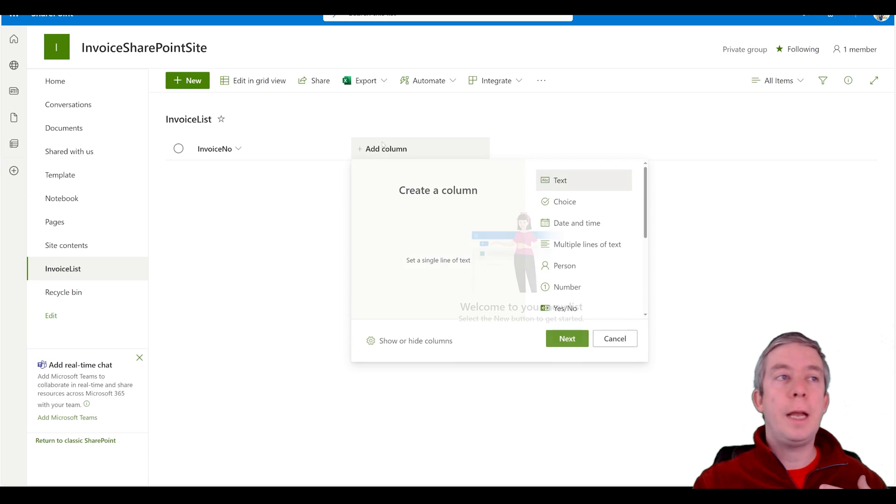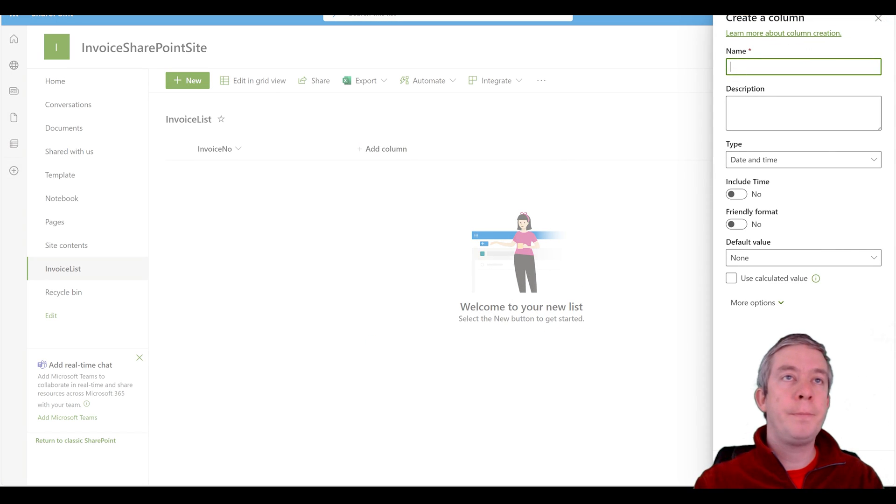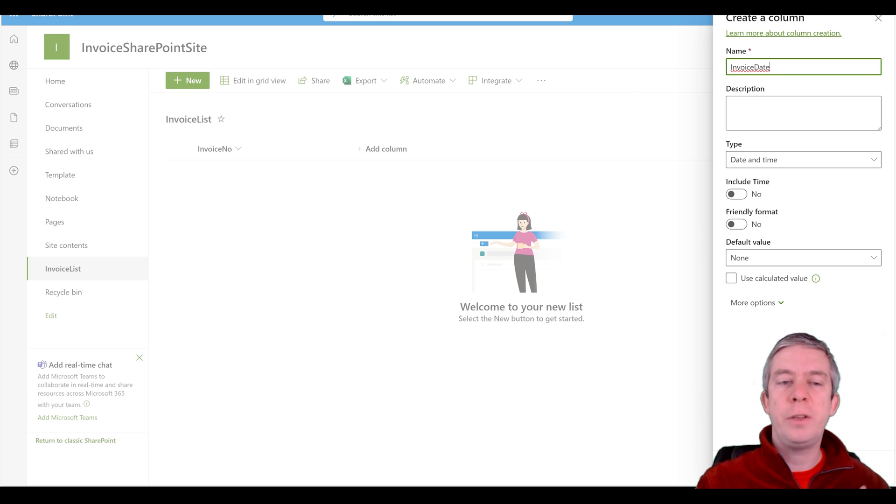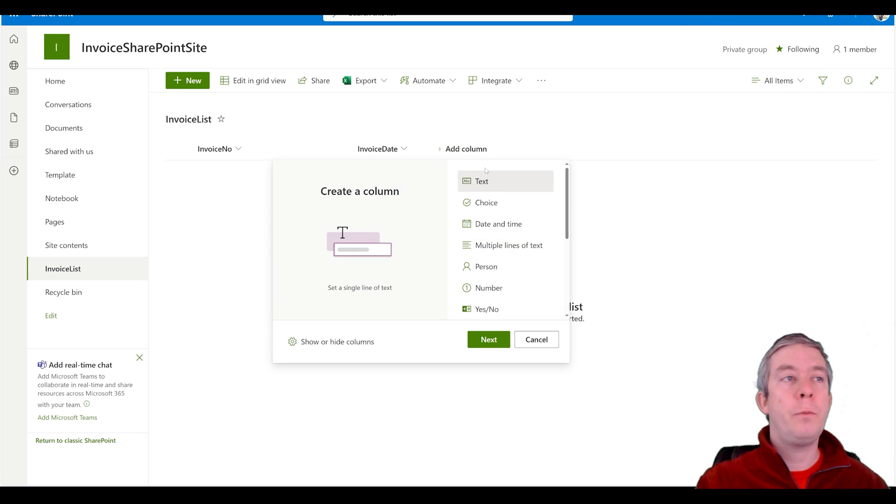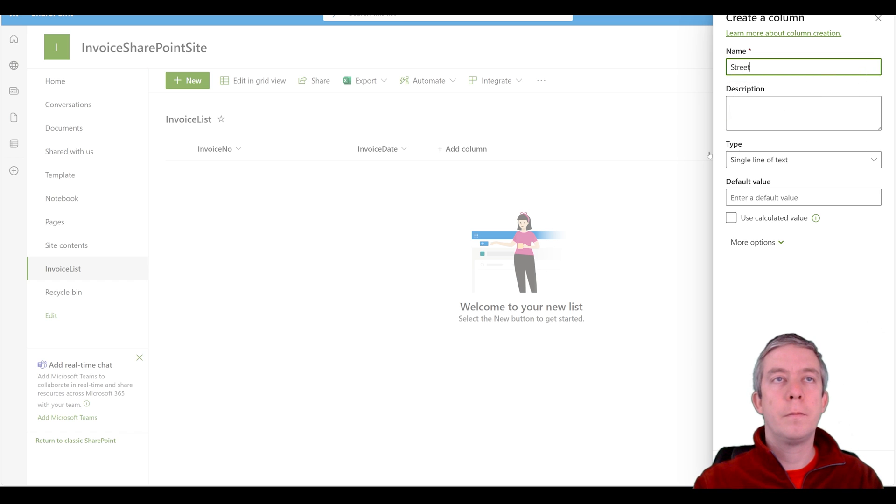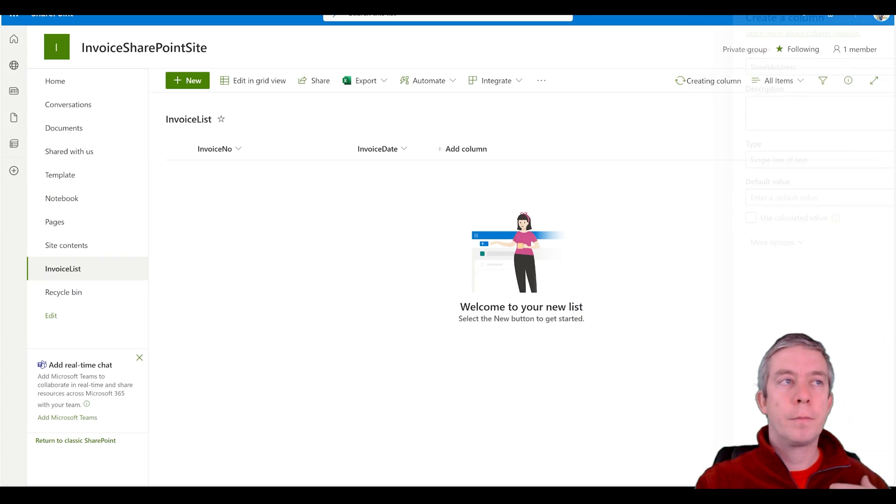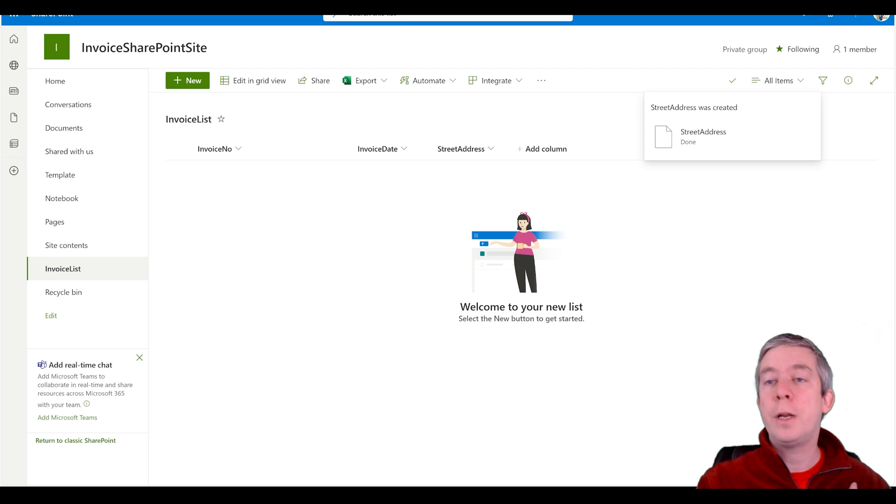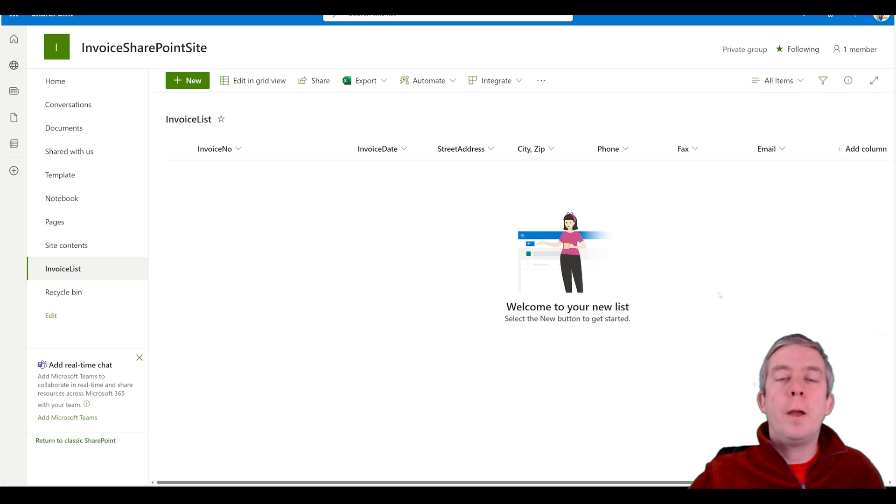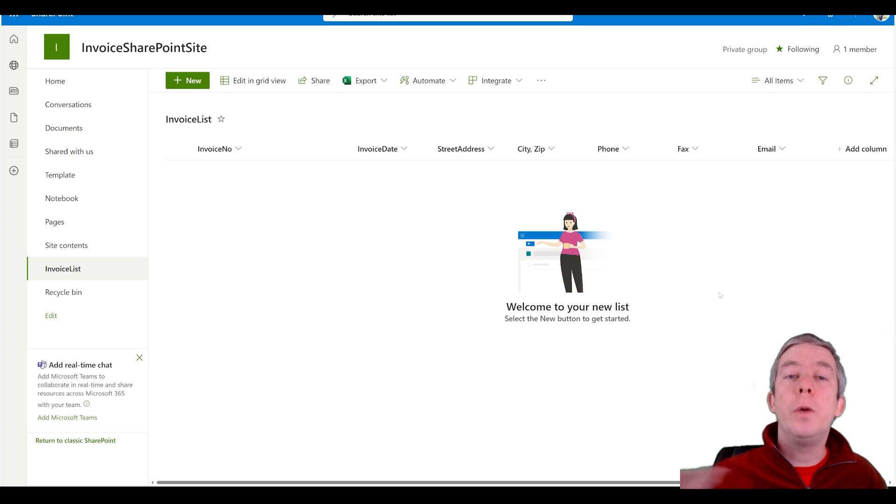Next we'll do the next column. I had a date column so we'll call this one invoice date. Never use out of the box fields. Date is not specific enough. I'll use invoice date. And then we need street address and so on. We'll just create all these columns straight down: city, zip, phone, fax, and email. Okay I have my columns created. Now I'm just going to populate it with some fake data so we can run this Power Automate.